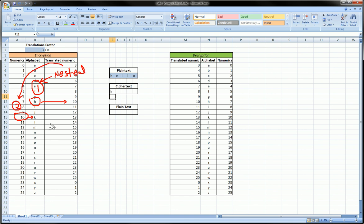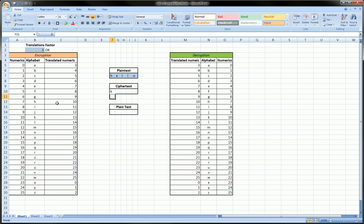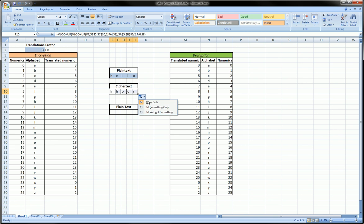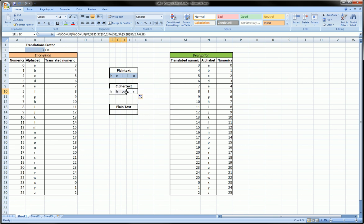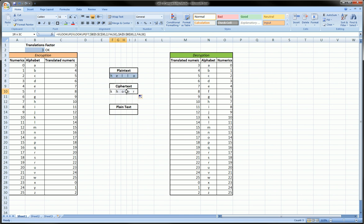Now moving along, we can just simply slide this formula over because we've locked the appropriate tables. Fill without formatting and now this is our encrypted message. So 'hello' has been encrypted to 'khoor'—no meaning whatsoever.